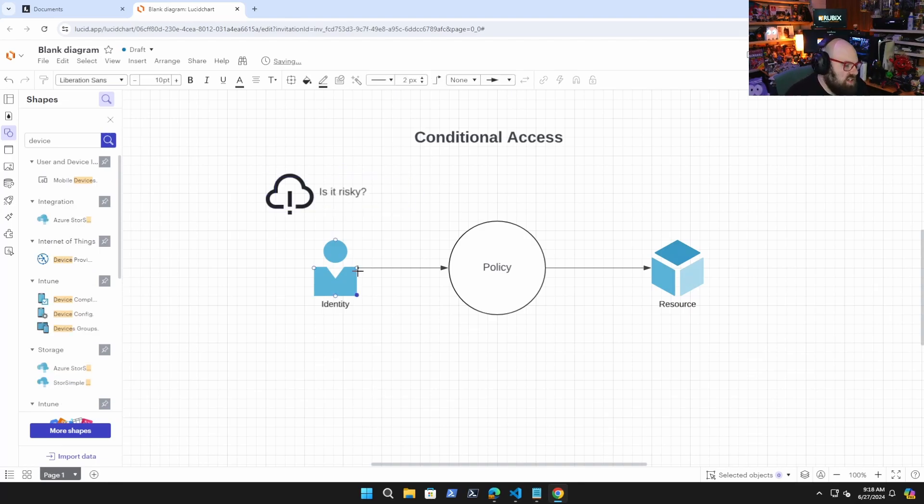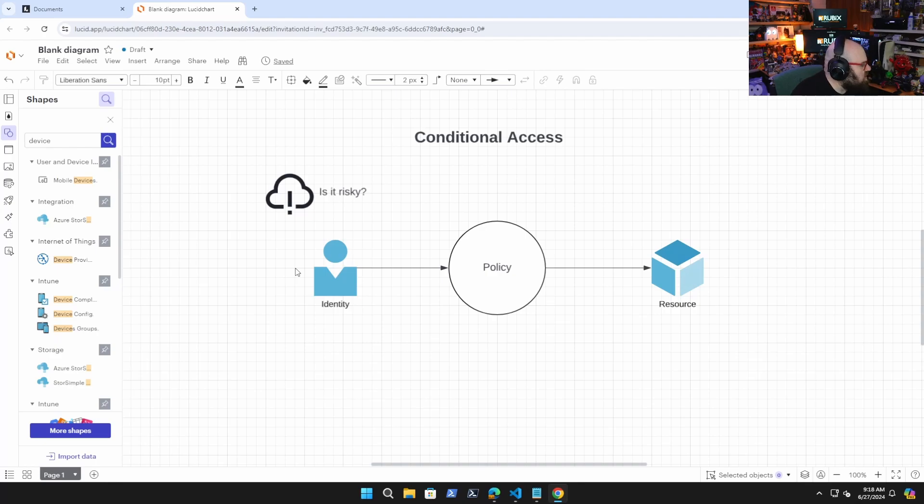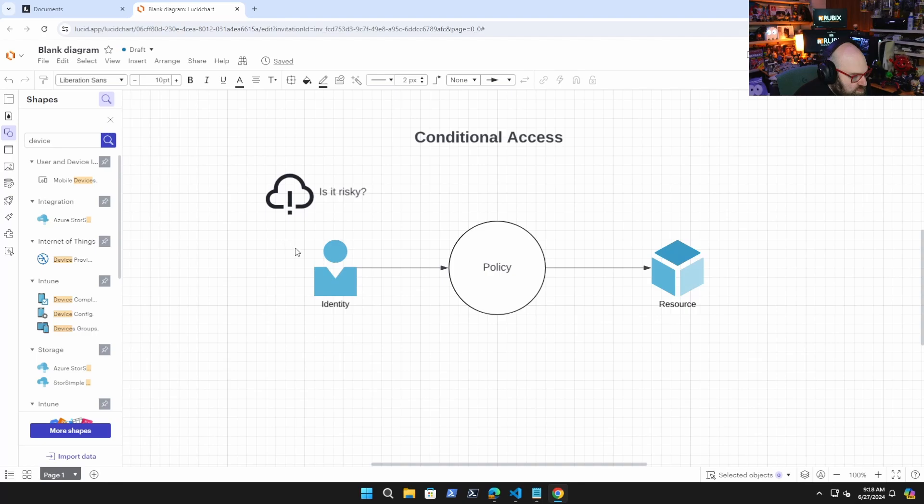All right, so the first condition we might look at is, is the user risky, right? Is this a risky sign-in? What's the behavior pattern? Should we be suspicious of this particular access request?